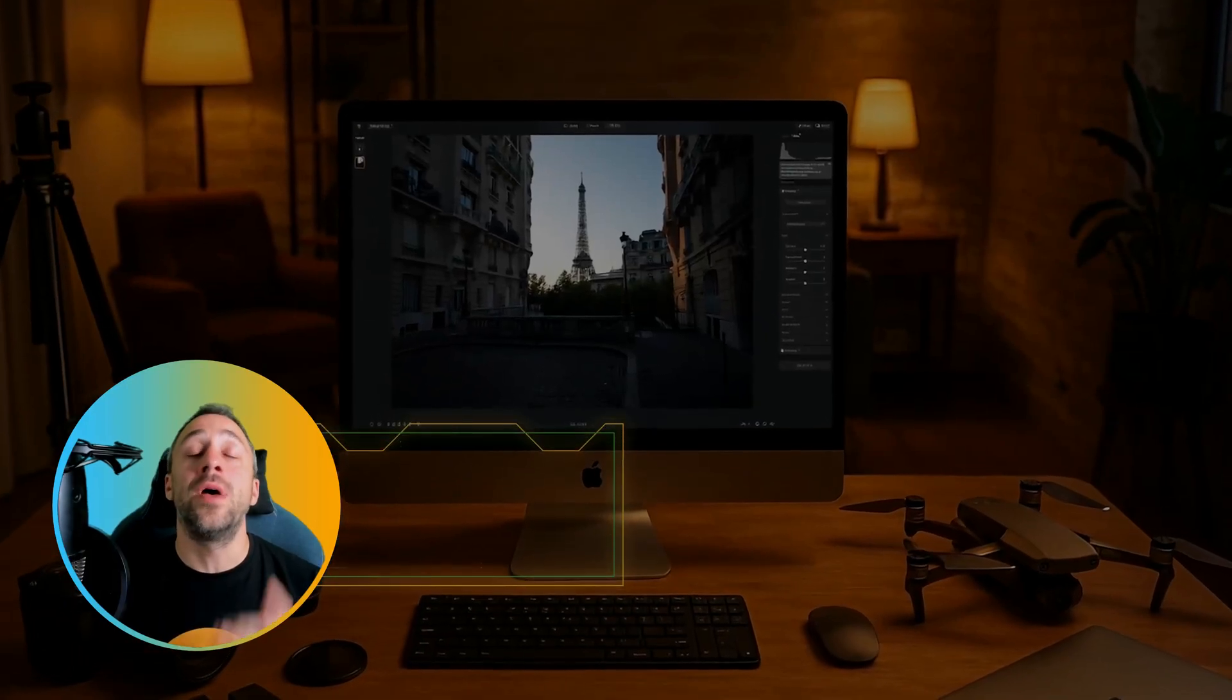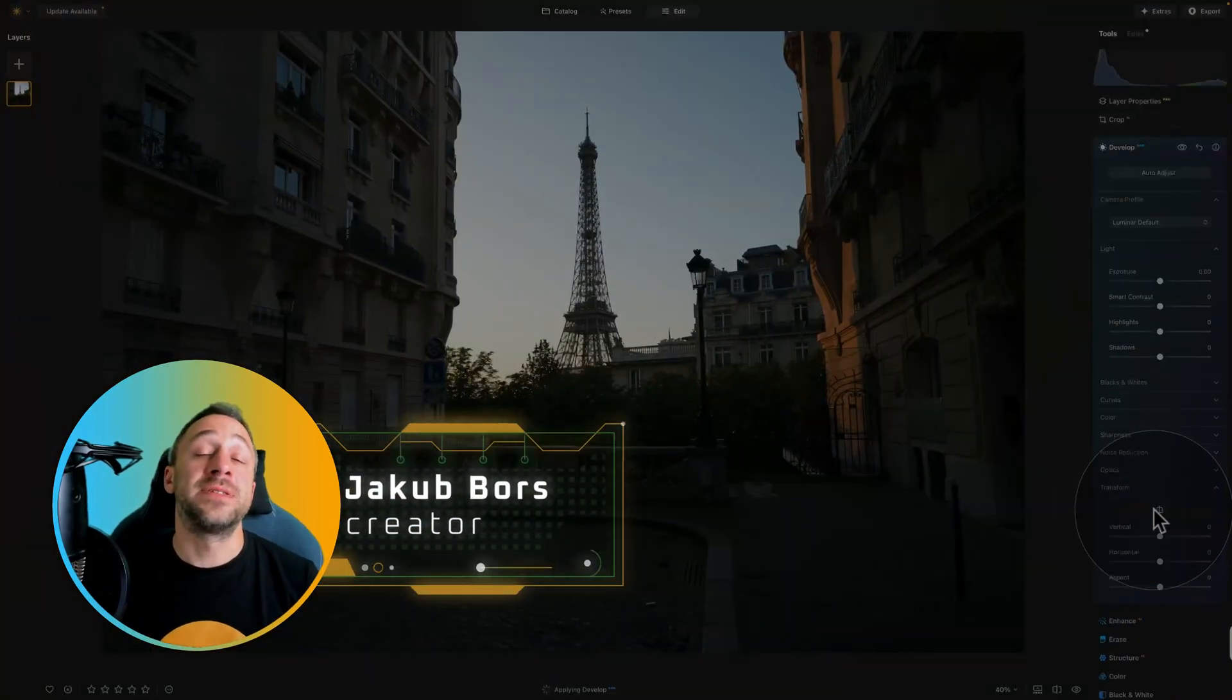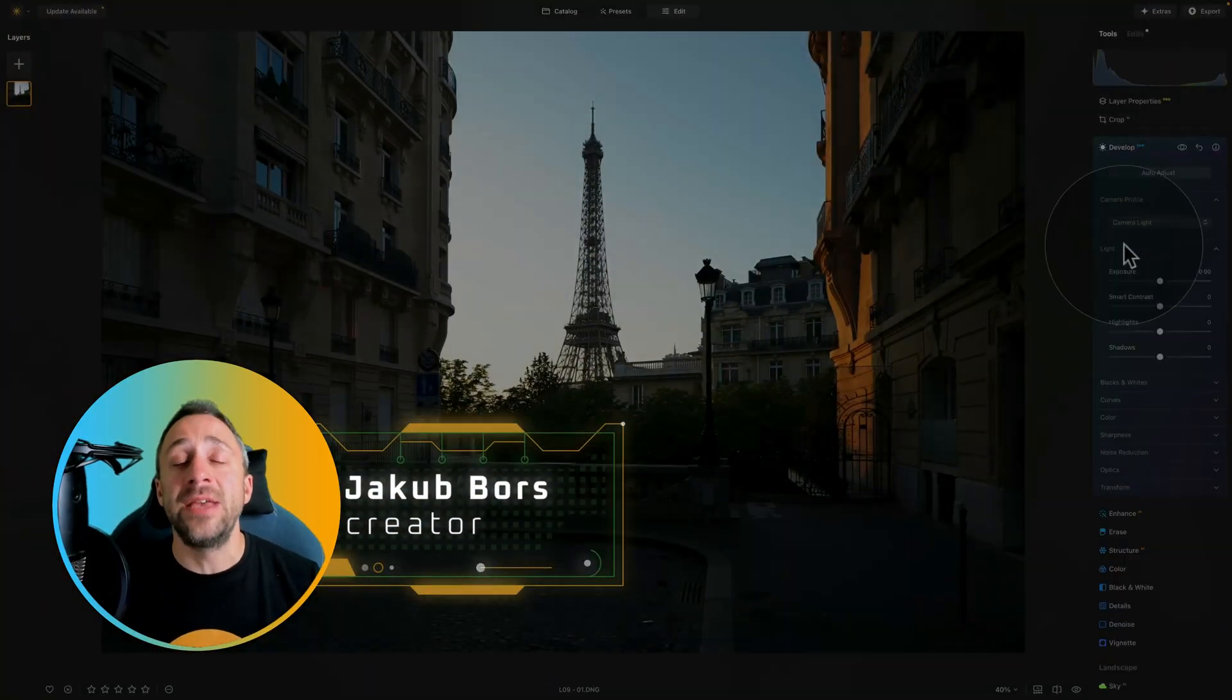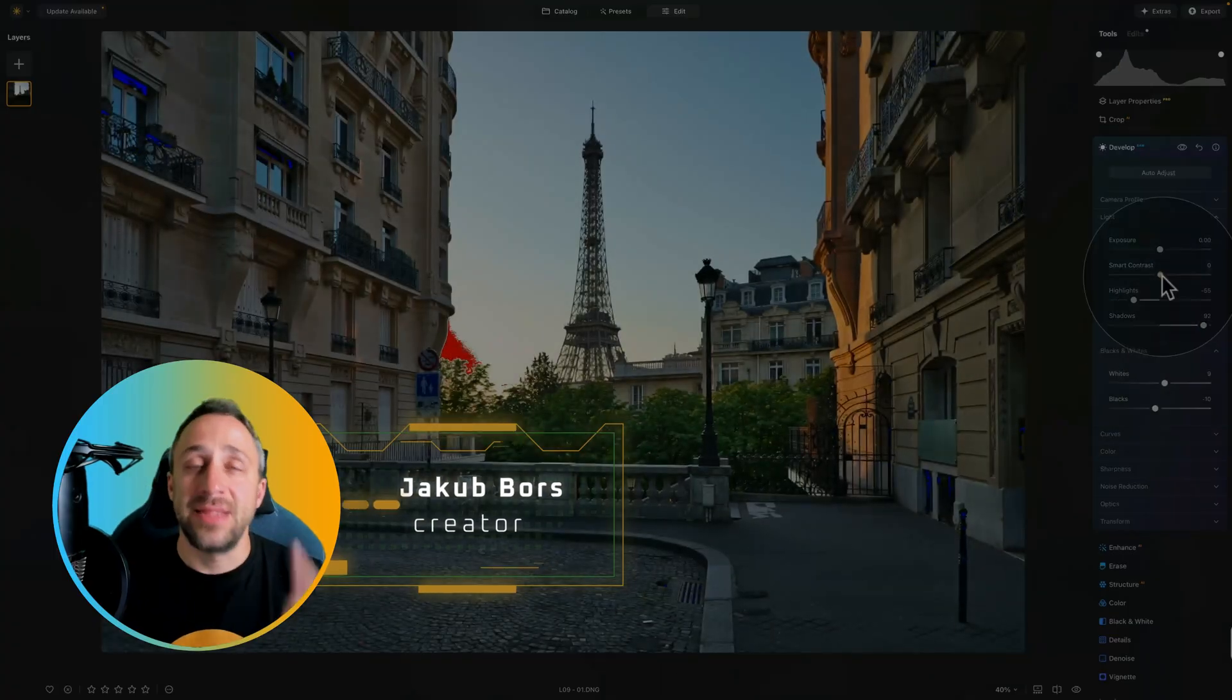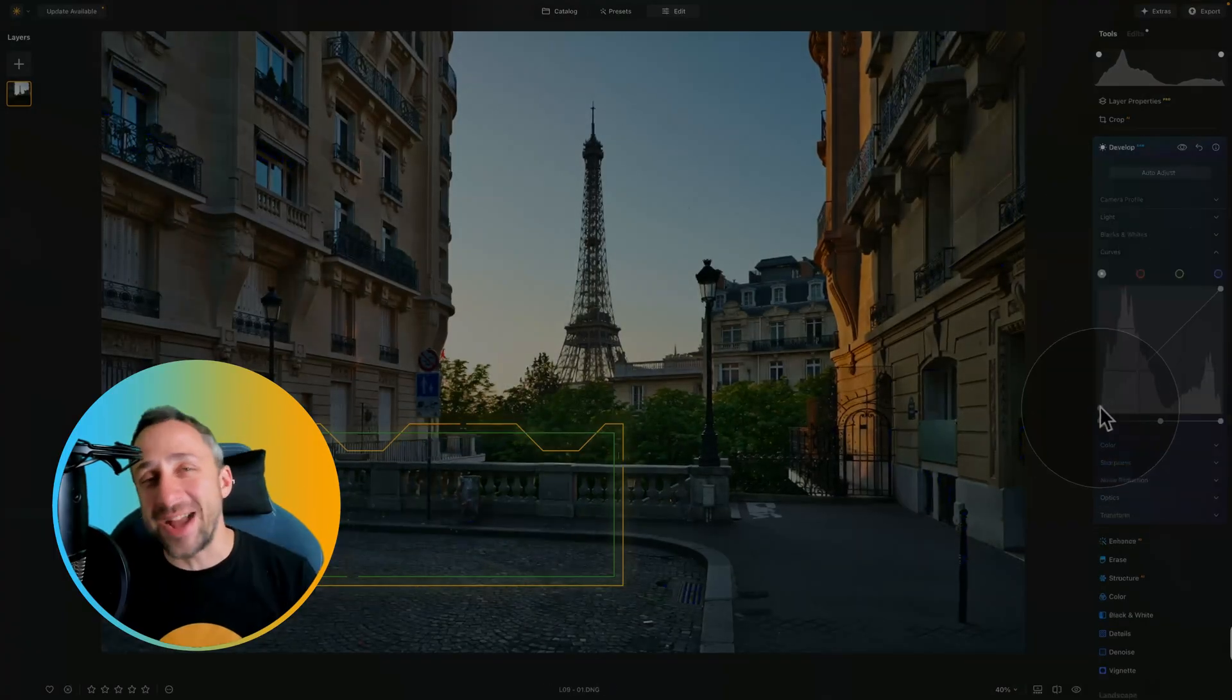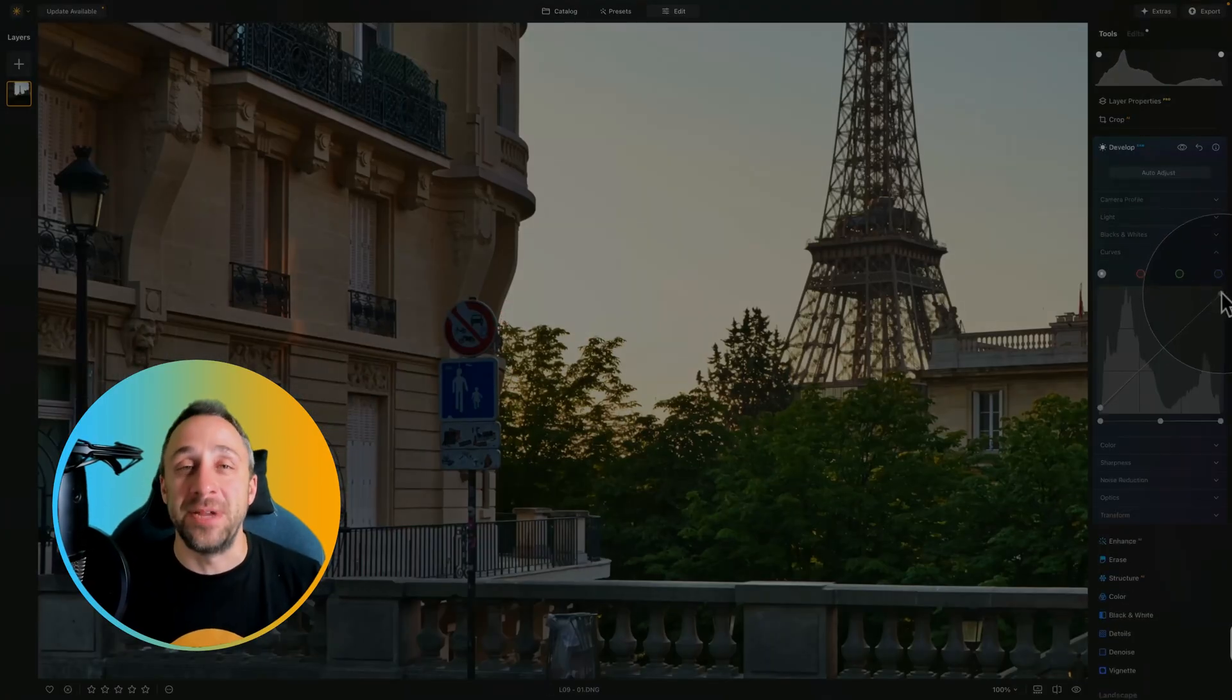The details tool in Luminar Neo offers a great way of enhancing details, textures, structure, and sharpness in your images.